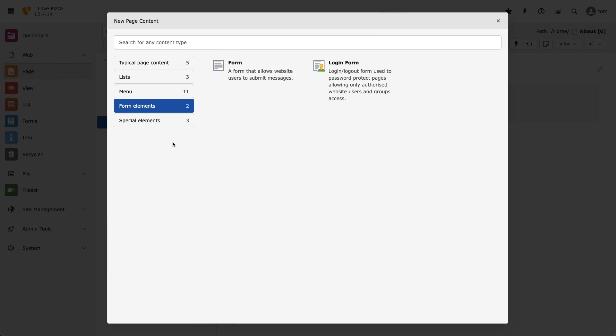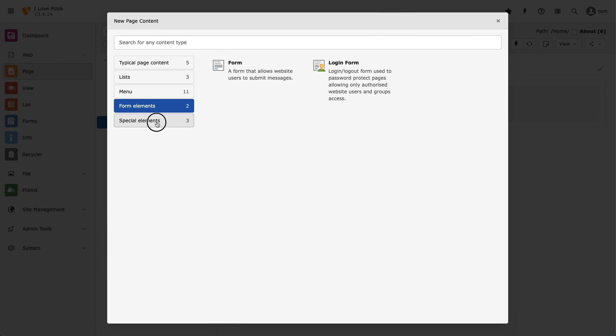Then we have special elements, where we can link to other content elements, insert dividers, and also embed HTML onto our pages. If you have any third-party extensions installed, like the news or blog extensions, they will be accessible from an additional tab called plugins.